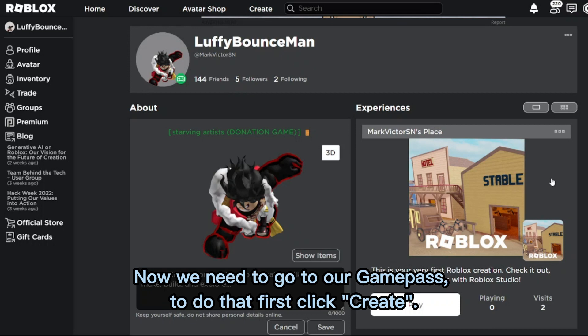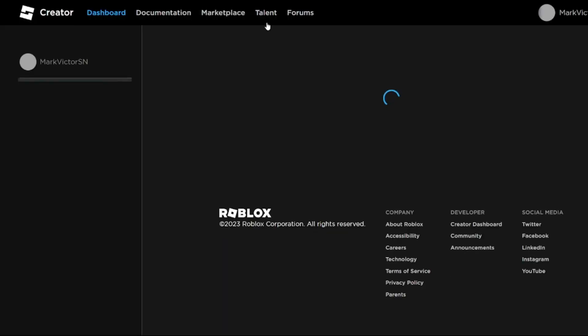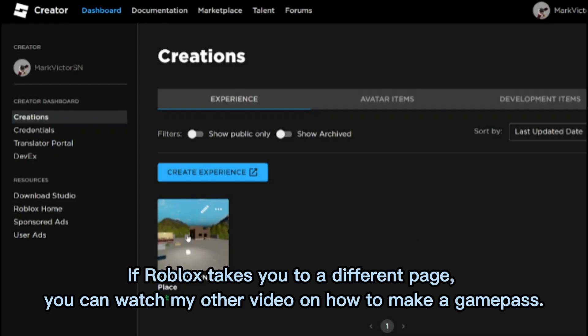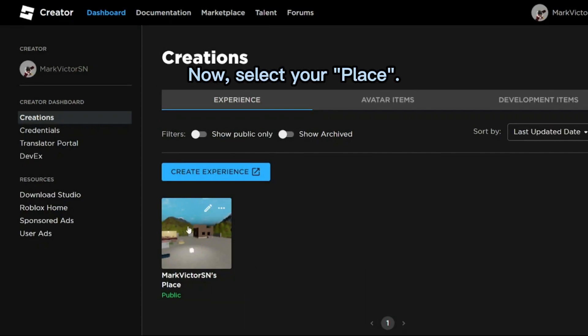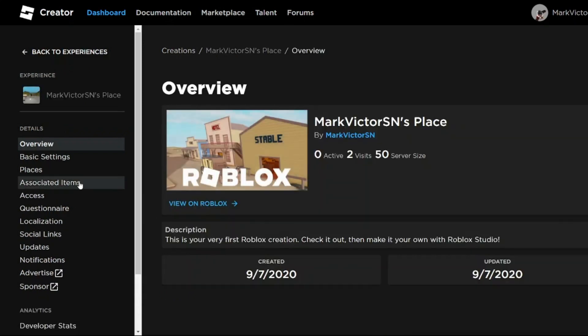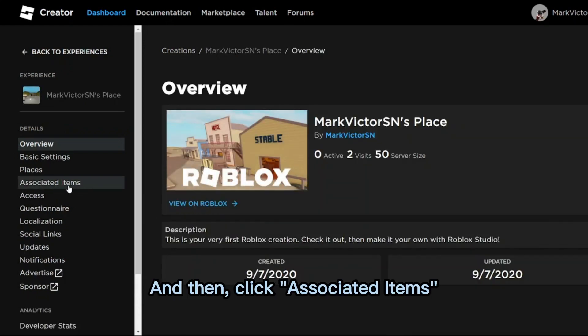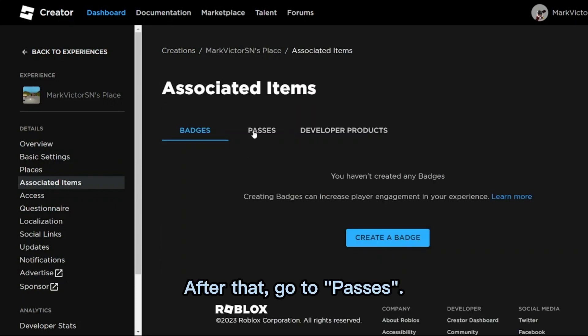First, let's visit the Roblox home page. We need to go to our game pass. To do that, click Create. If Roblox takes you to a different page, you can watch my other video on how to make a game pass. Now select your place and then click Associated Items, and after that go to Passes.